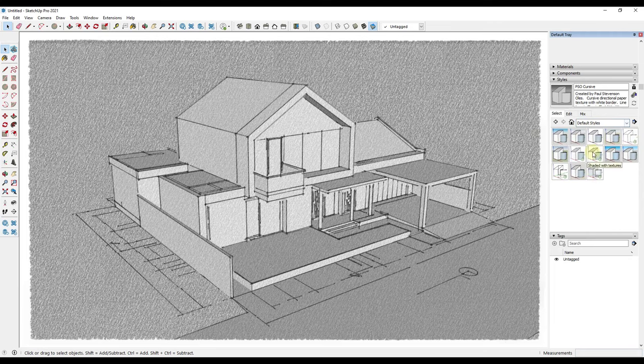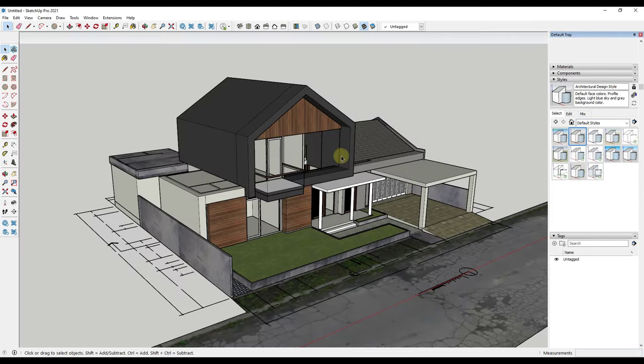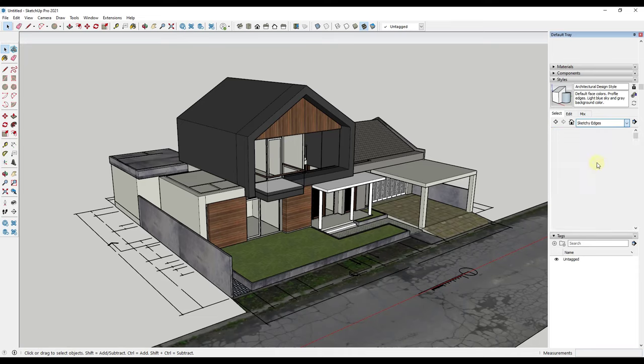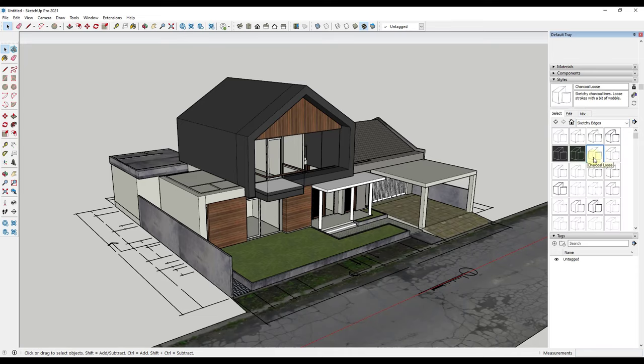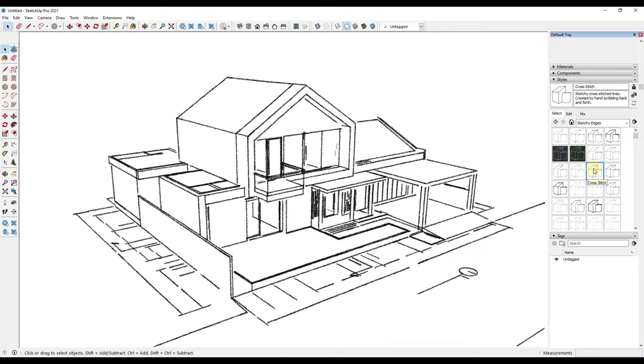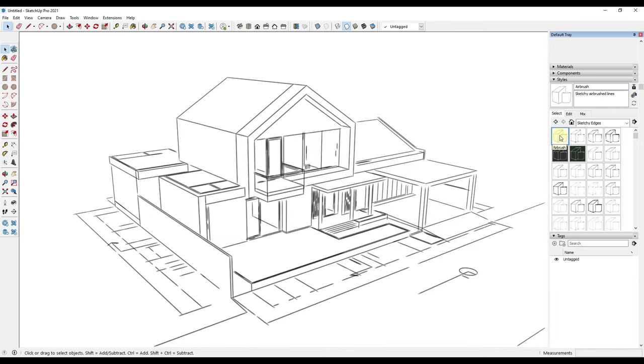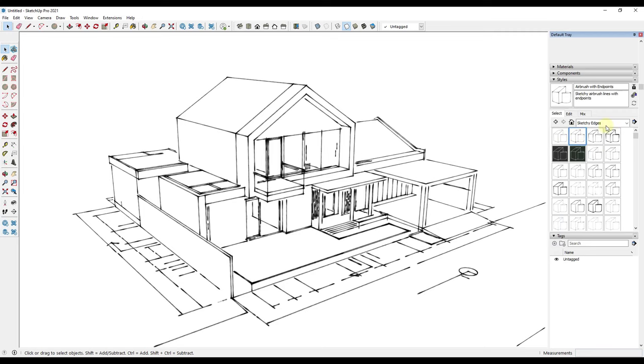Let's go back to our default styles for right now and go to our architectural design style. The easiest way to get that sketchy style is to go find one that's already built in. There's definitely some in here that have sketchy edges and other things like that.